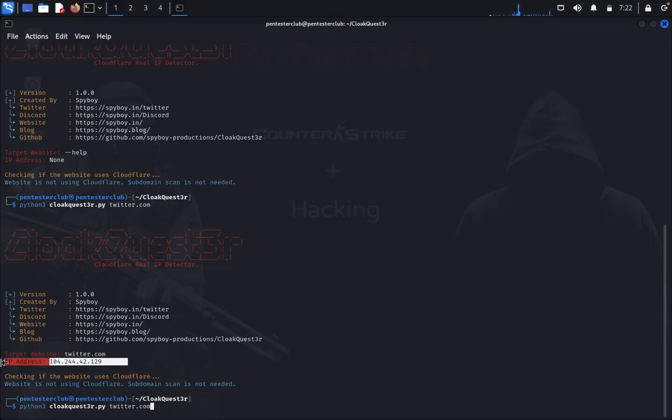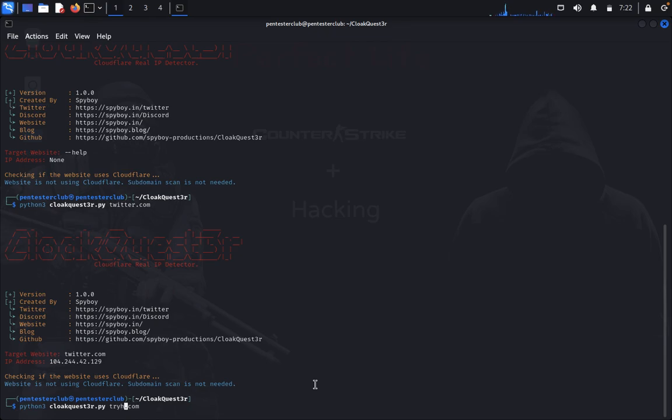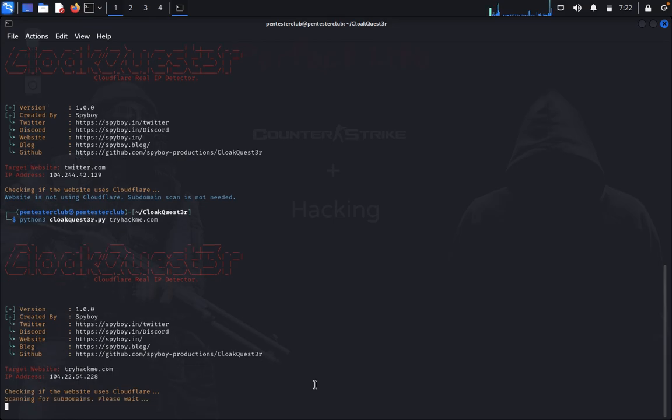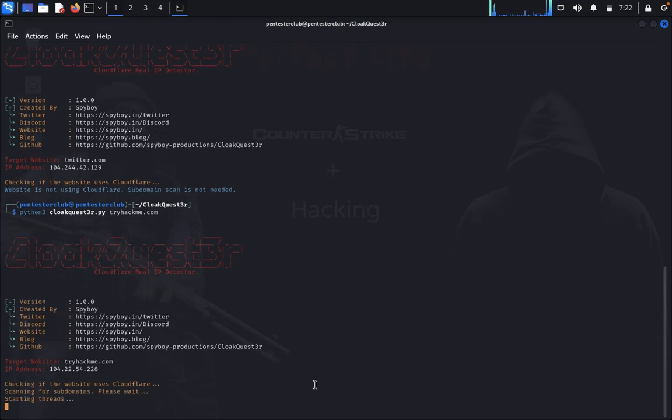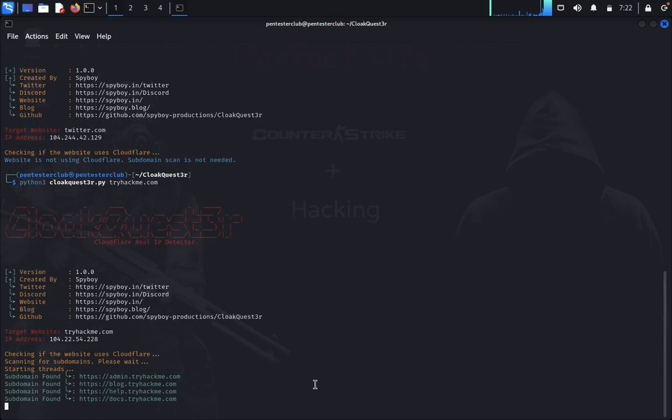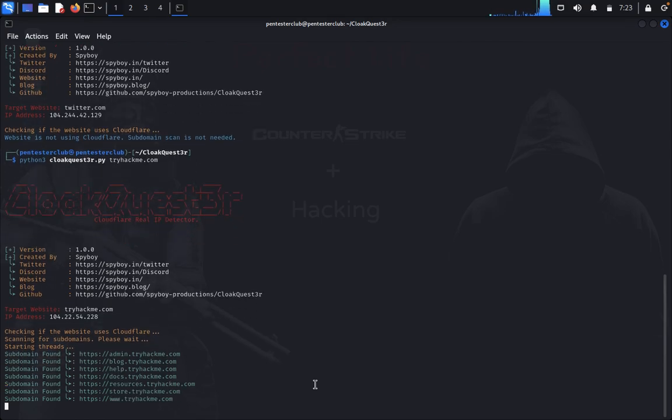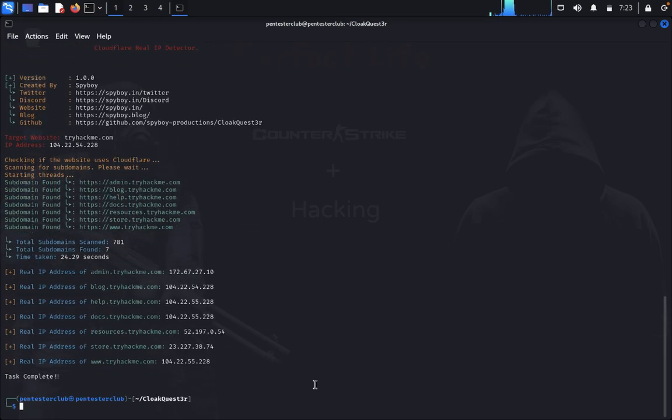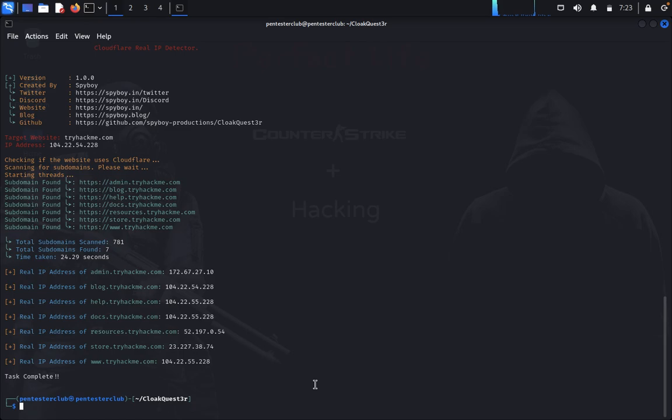Now we can try with tryhackme.com. Once it finds subdomains, it will display them along with their IP addresses, including the real IP address while checking if it's using Cloudflare. We found the real IP address of TryHackMe.